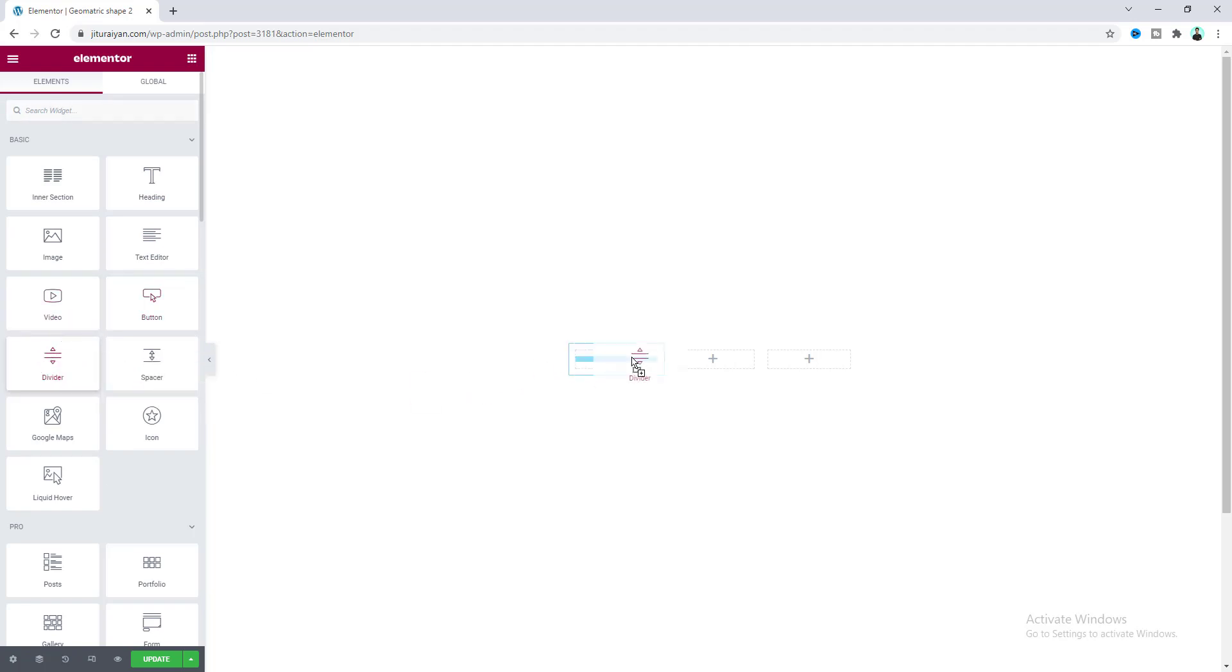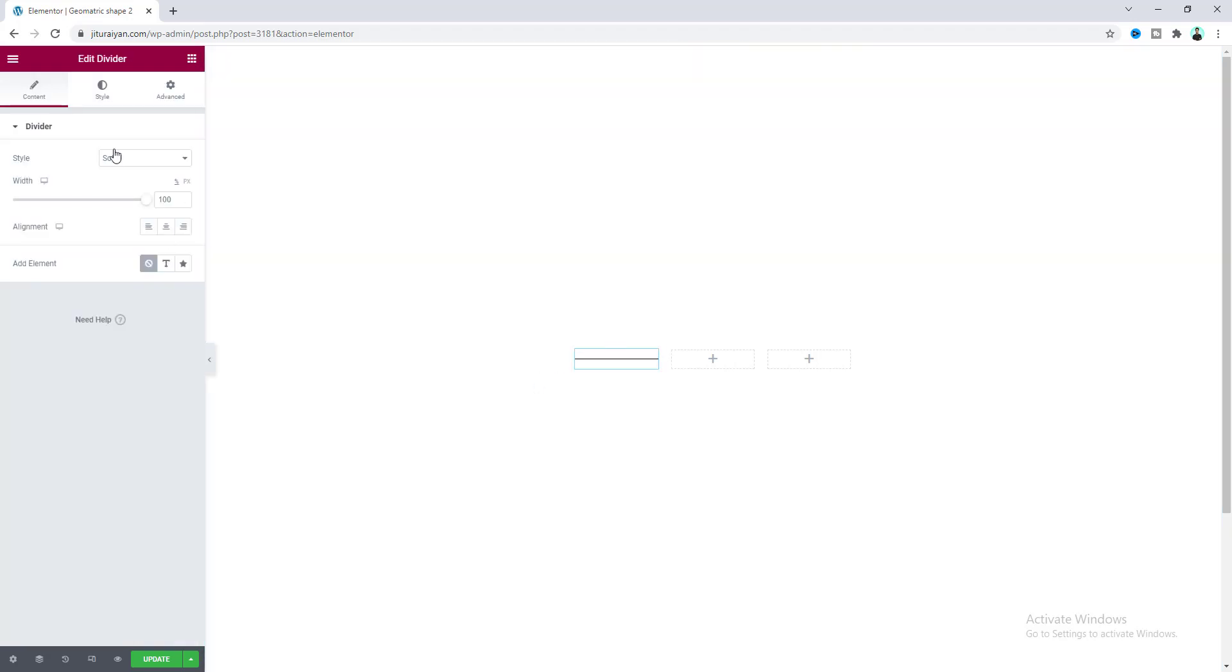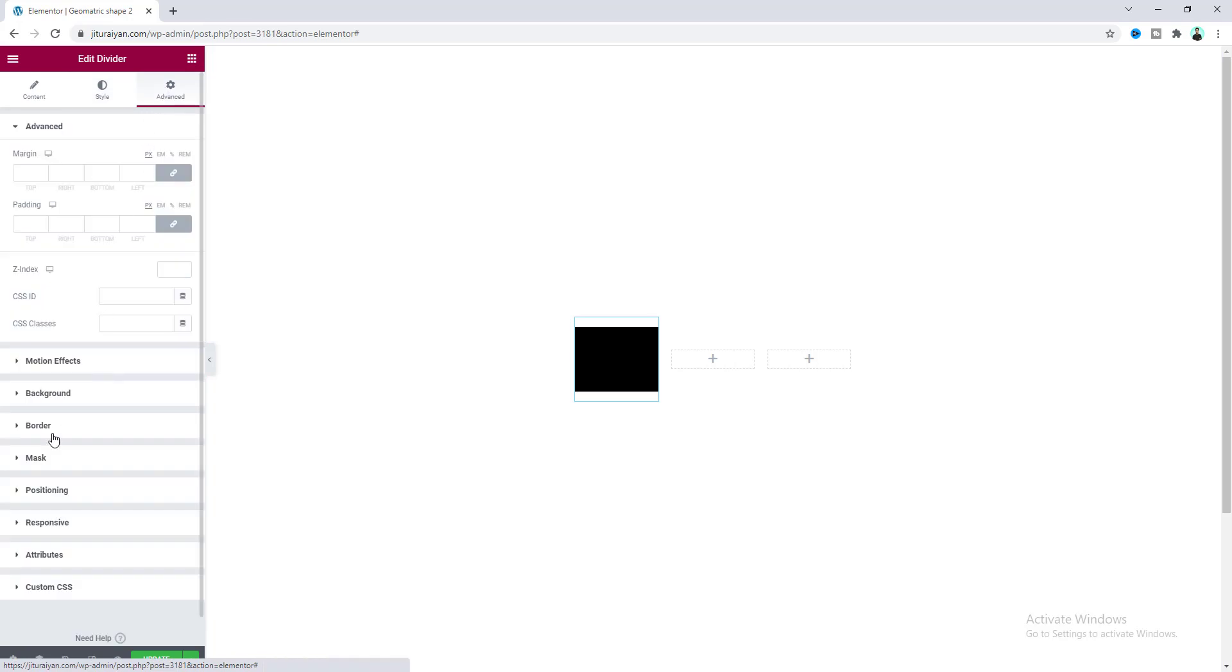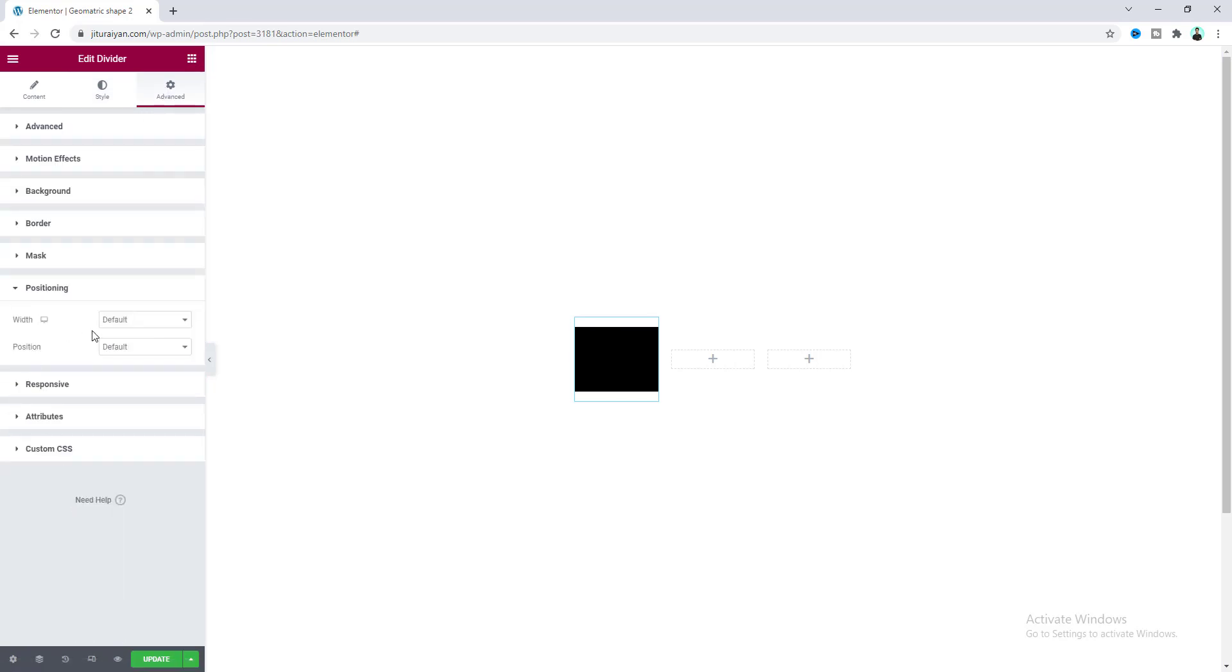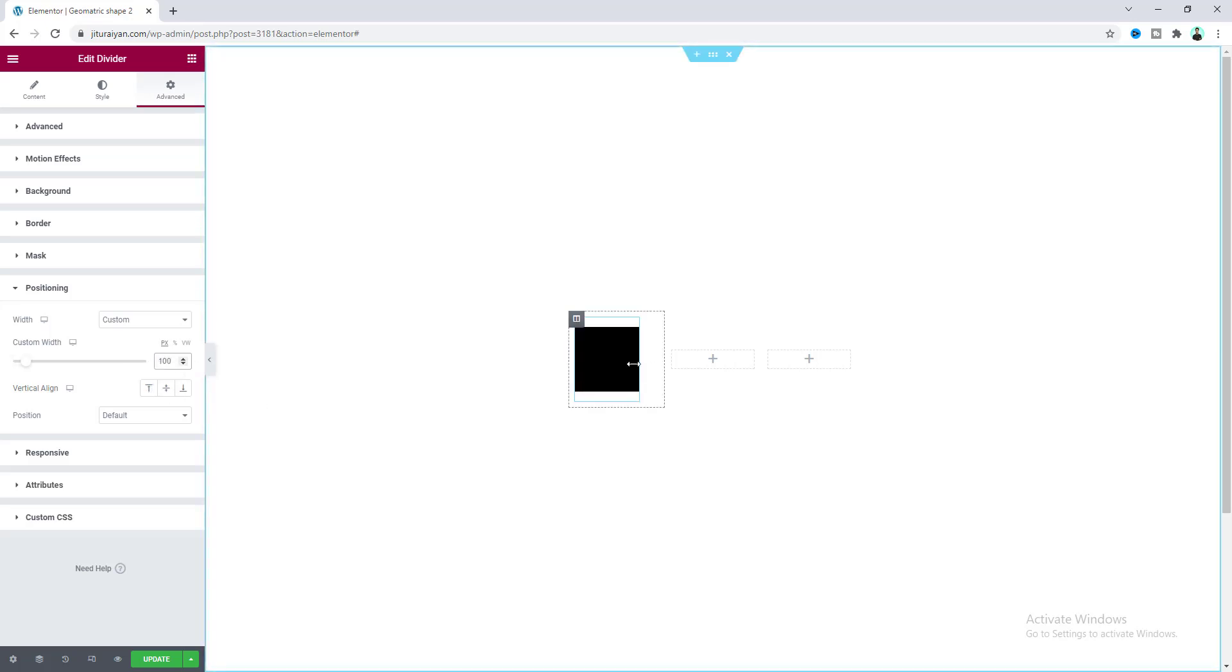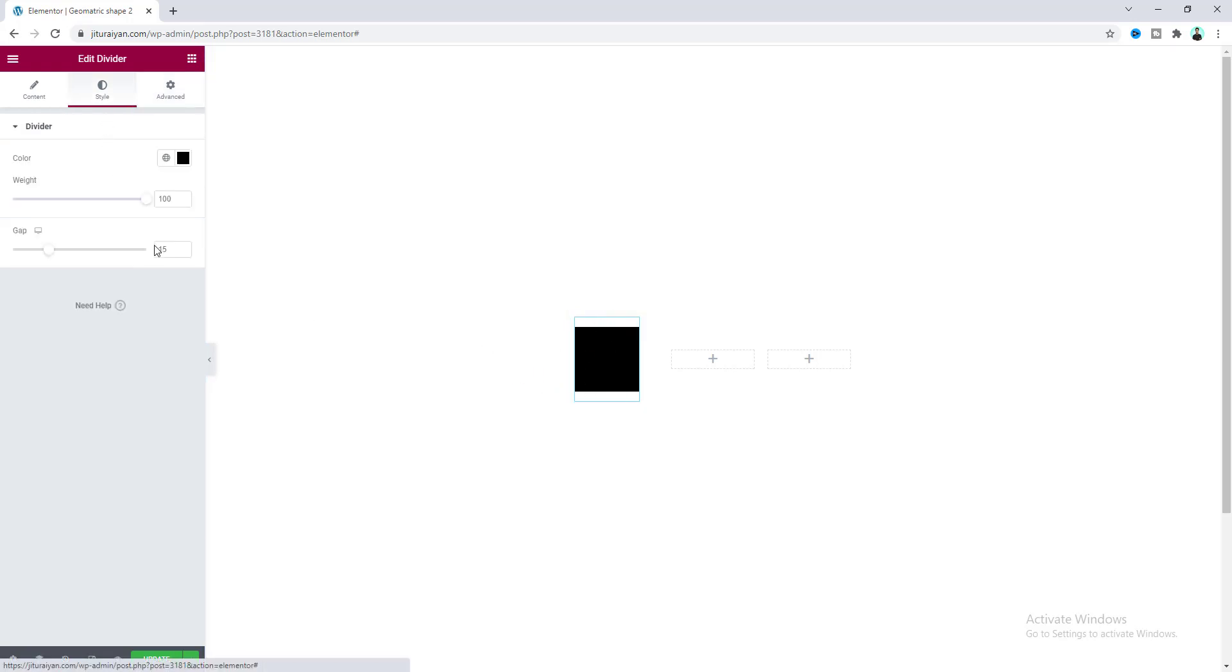Let's drag this to here and give it a height. From the style tab I want to make it 100 pixels. Also give it a width, so from the Advanced tab go to Positioning and make its width to custom, 100 pixels. Now you can already see a square shape here, but at the top and bottom we don't need this space. From the style tab let's make this gap to fully zero.